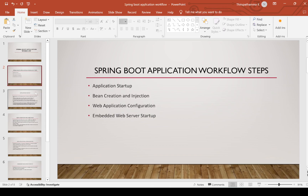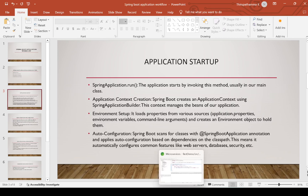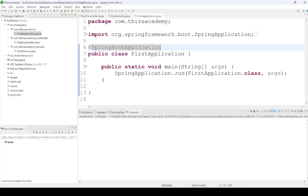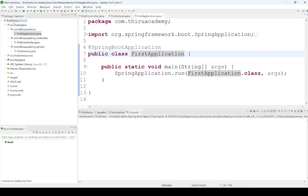First is application startup. The application starts from the SpringApplication.run() method. Whenever we create a Spring Boot application, it creates one main class — here I have created 'ApplicationFirstDemo' in an earlier video. From that class, the SpringApplication.run() method is called, and from there Spring Boot application execution starts.